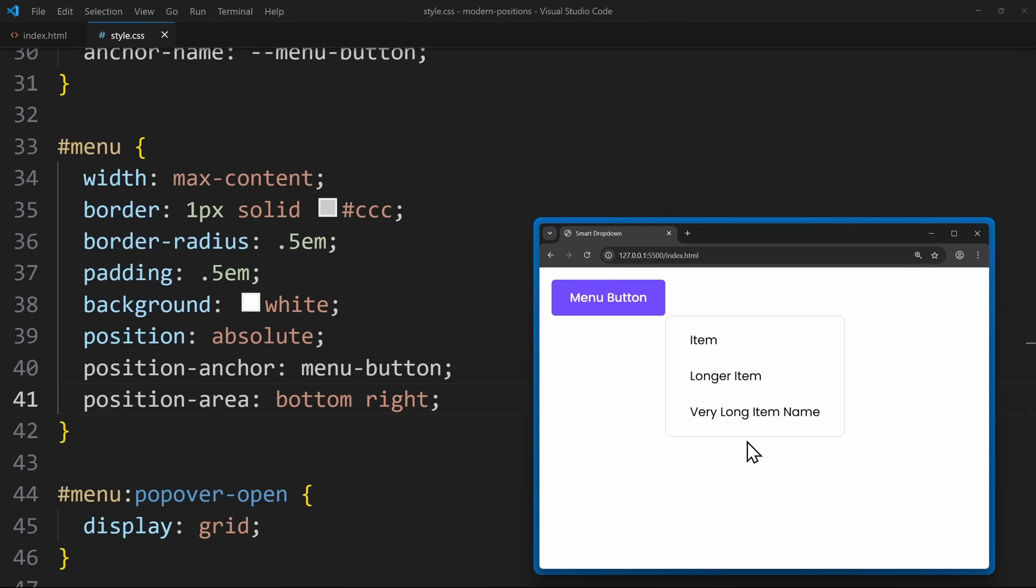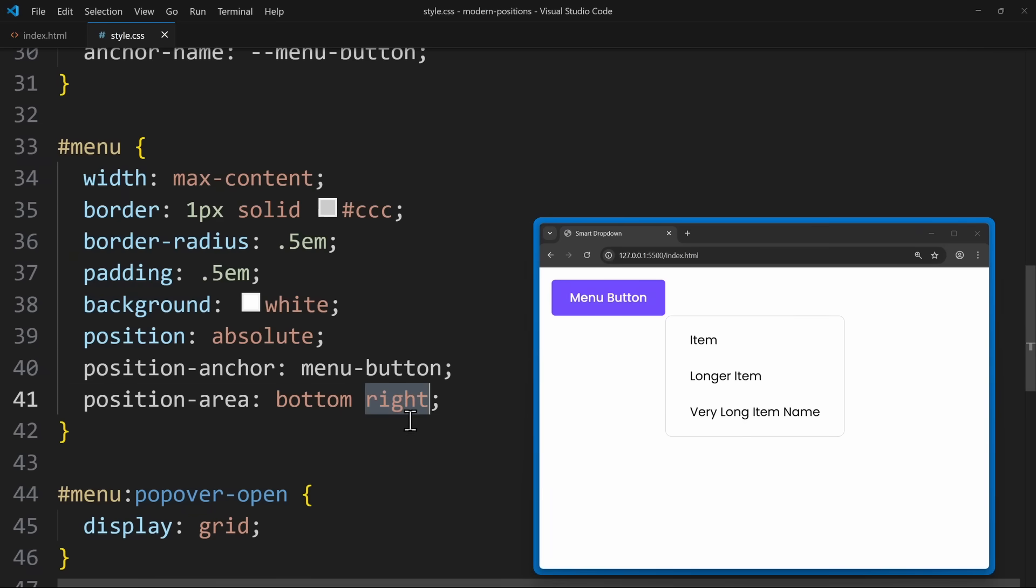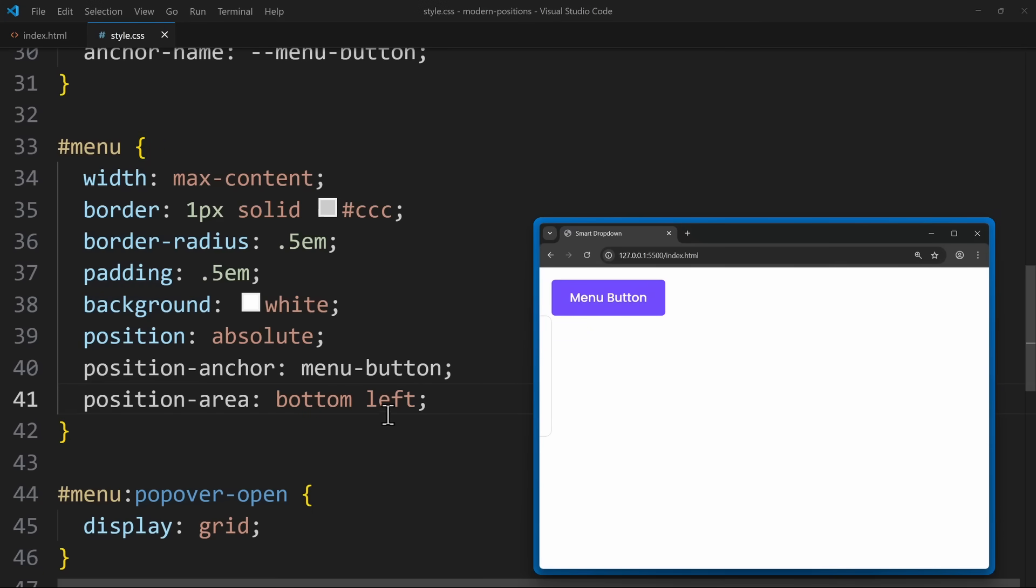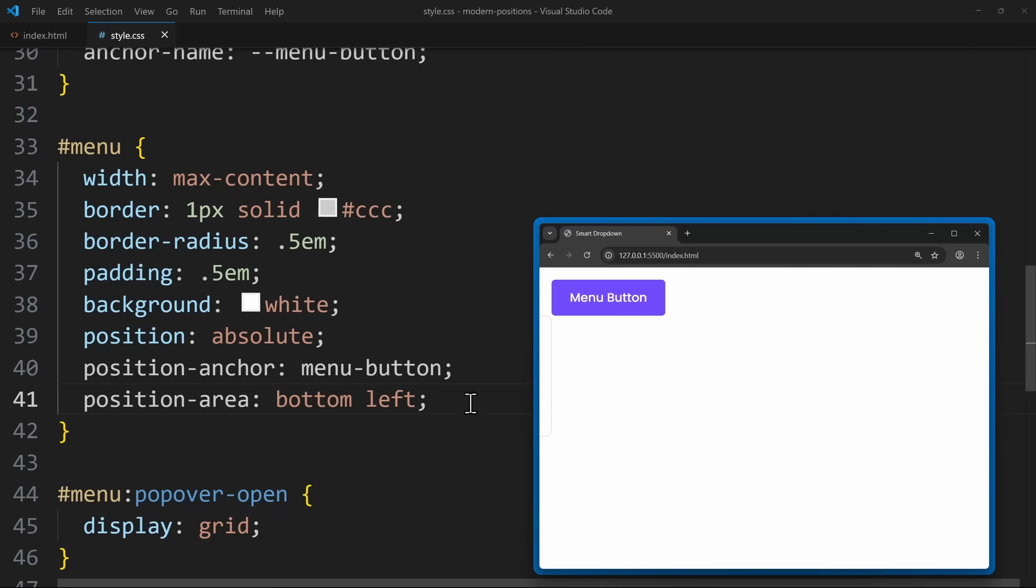However, in my case, I wanted the menu to align with the bottom left corner but extend to the right side. And using position area, I wasn't able to get that exact behavior. Because when I say bottom left, the menu will use the correct anchor point, which is the bottom left corner, but it will open to the left side. And this is not what I wanted. I want to use the same anchor point but open to the right side. Maybe you have a clever trick for this. If so, please let me know in the comments.